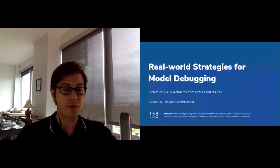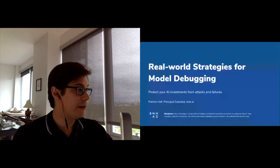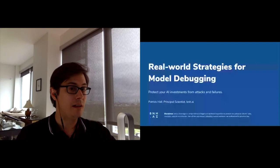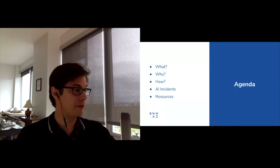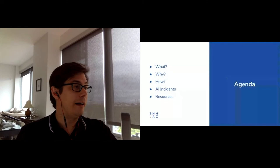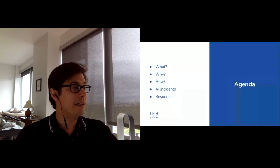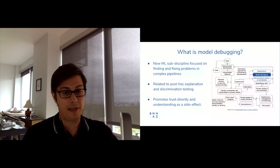This short talk will focus on what is model debugging, why you should care about it, how to get started, AI incidents — when your machine learning model goes bad — and essentially we do model debugging to prevent AI incidents. Model debugging is a new subdiscipline of machine learning focused on finding and fixing problems in complex machine learning pipelines.